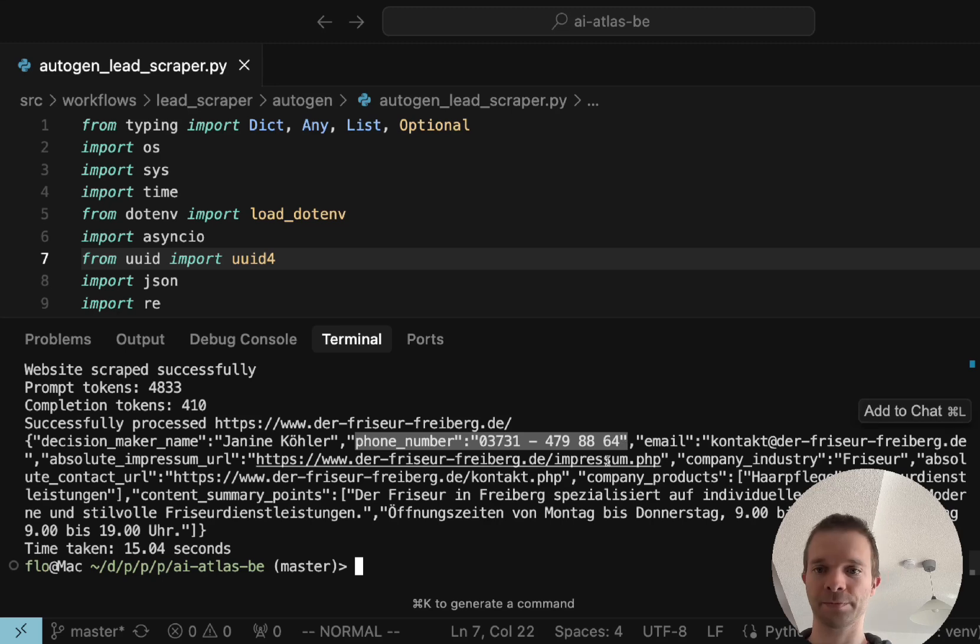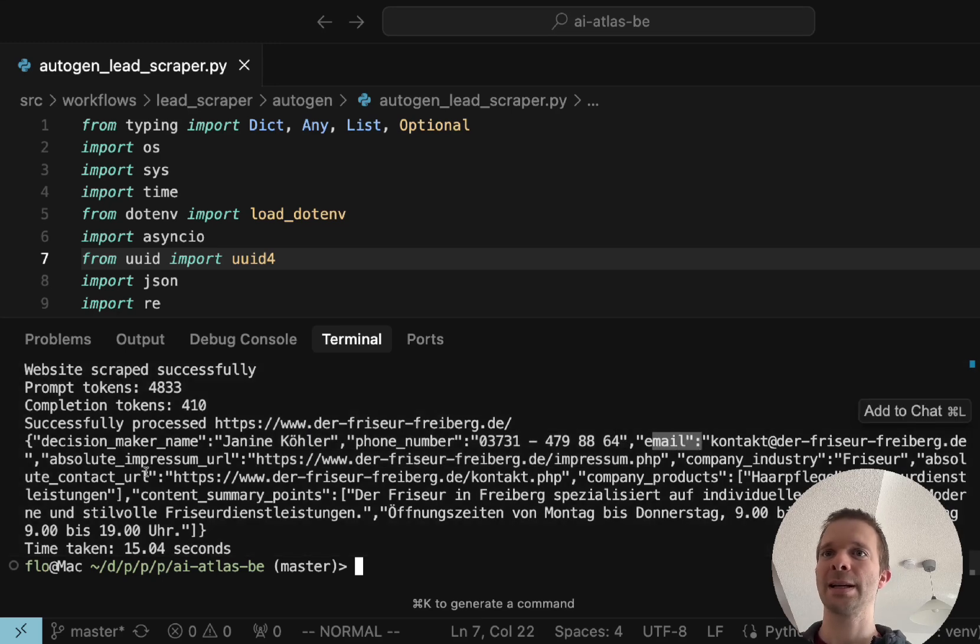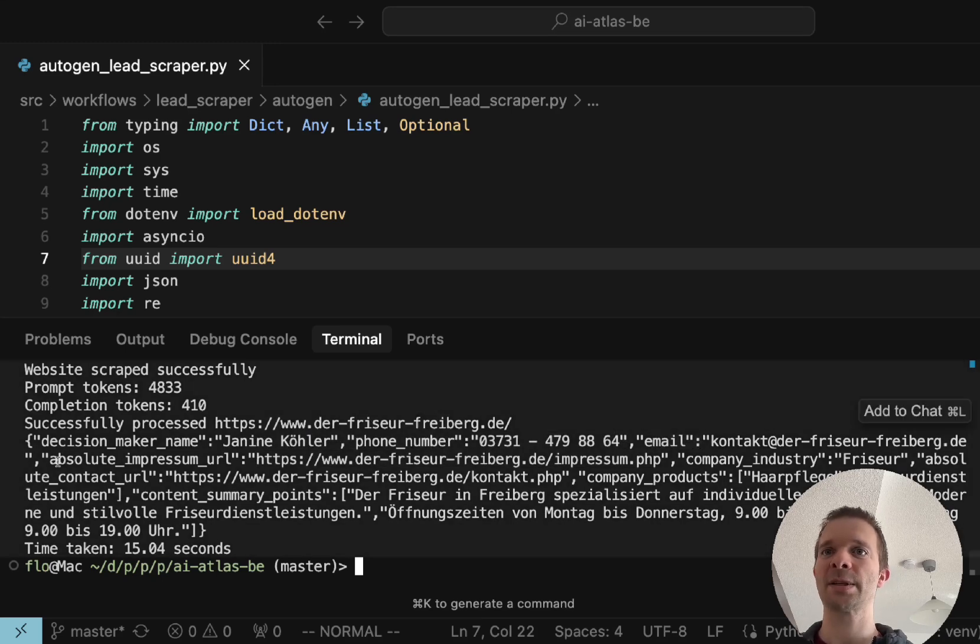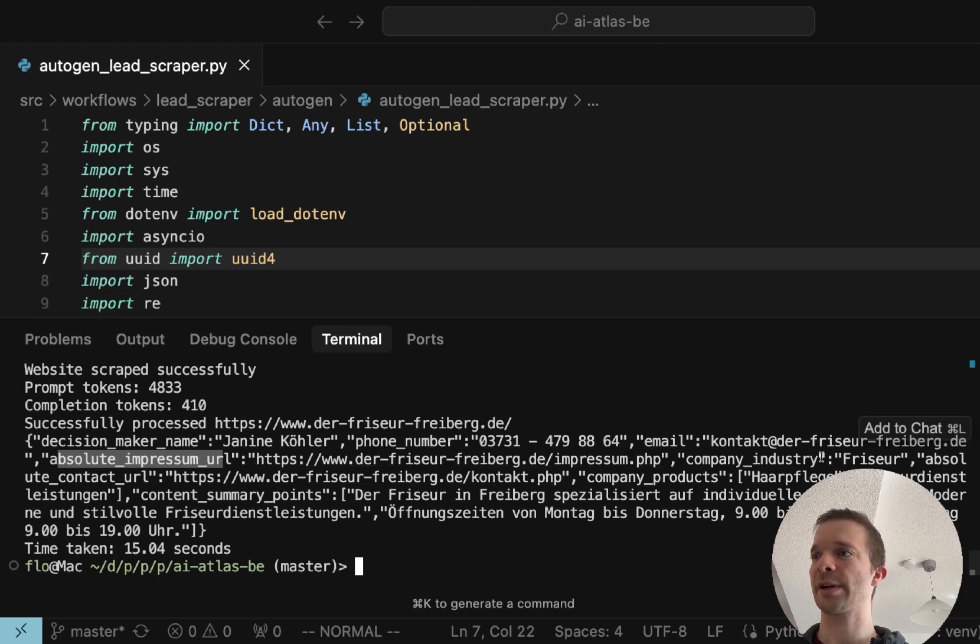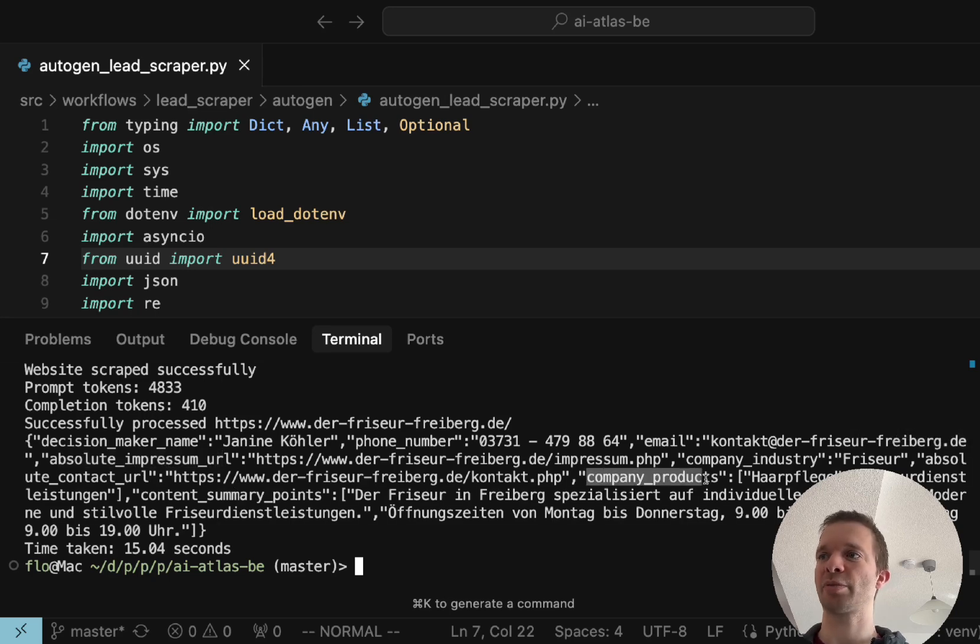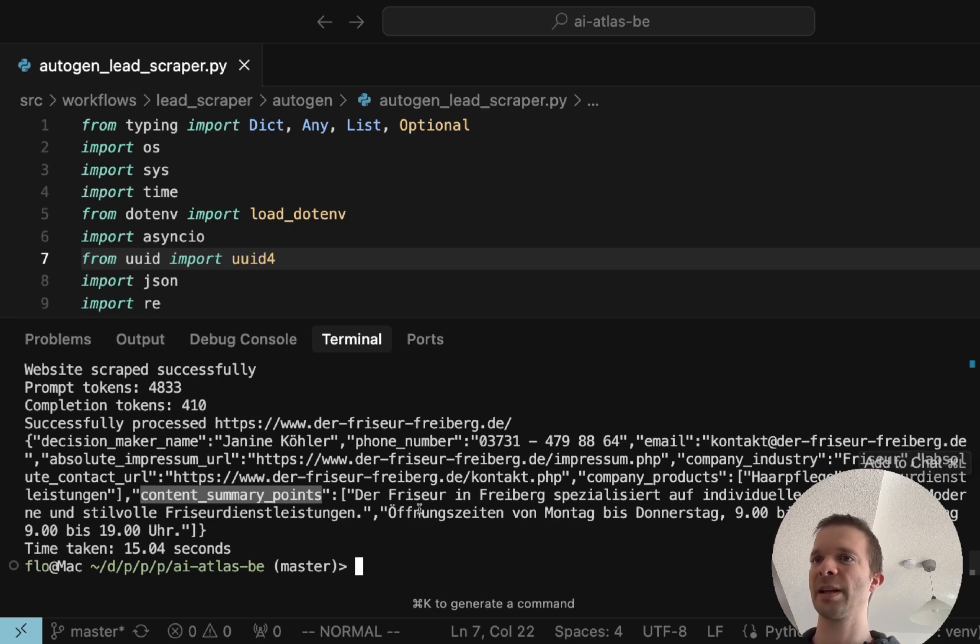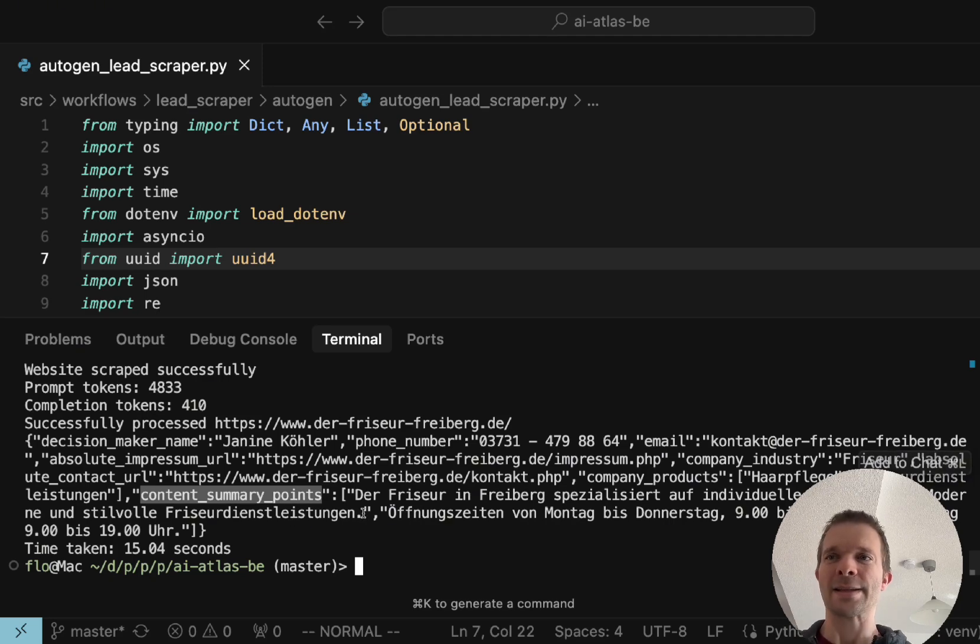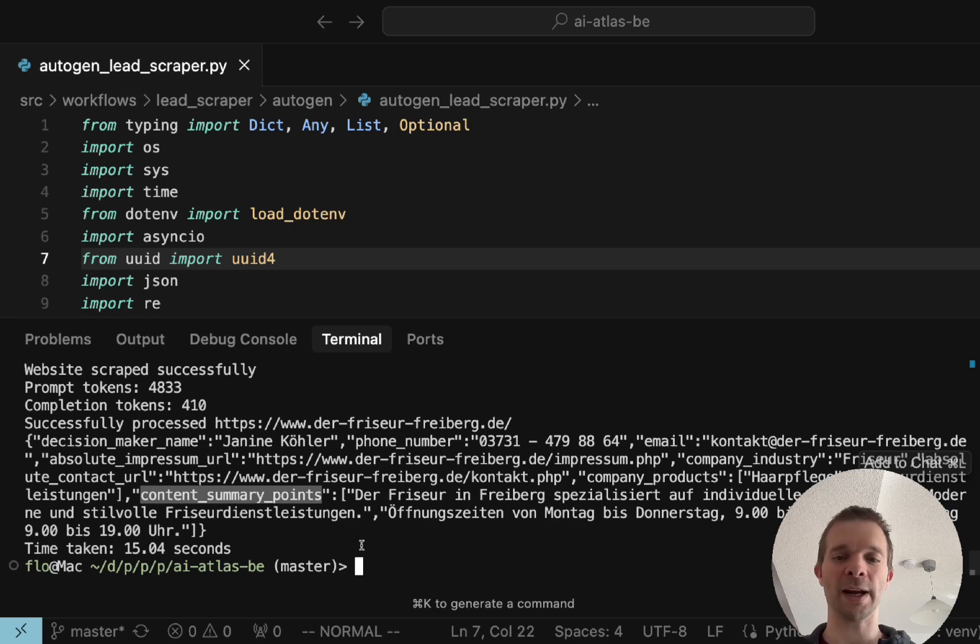The email address and the absolute impression URL, the company industry and the absolute contact URL, the company's products, and we have a content summary points. Basically pretty valuable information if you want to create a marketing campaign and you need some new leads.